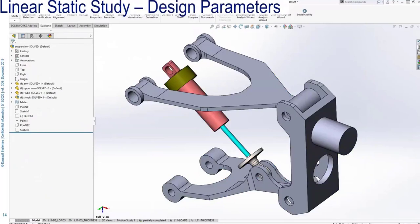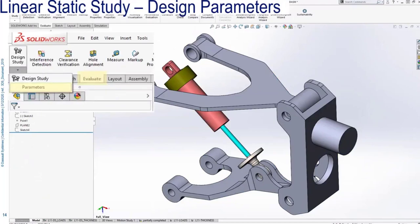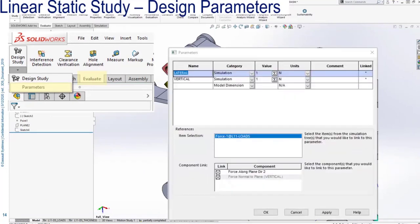To automate our FEA work and determine the worst-case loading, I'm going to start by creating parameters. Parameters can be found on the Evaluate Command Manager tab by clicking on that small down arrow underneath the design study. A parameter is what you want to change in an FEA study. In this case, I want to change the magnitude of both the lateral and vertical loads that act on the knuckle of the suspension assembly, so I'm going to create a named parameter for each and link it back to my FEA study.